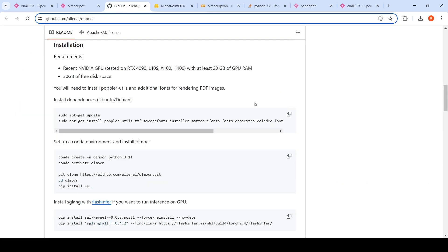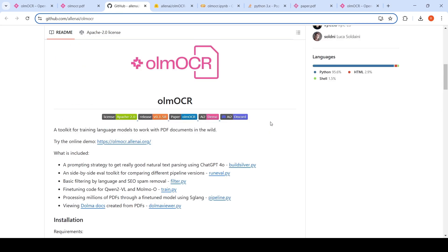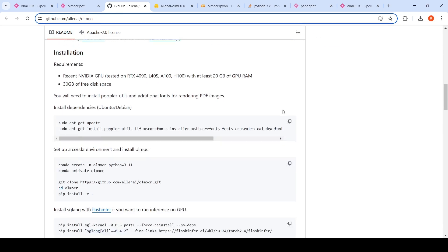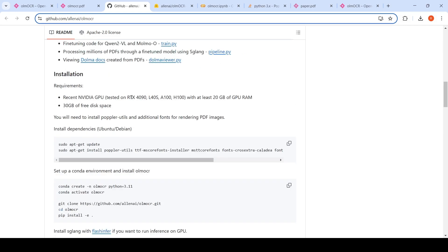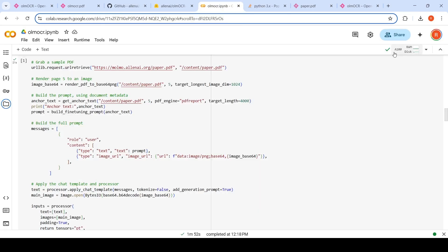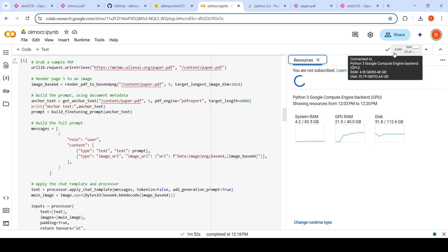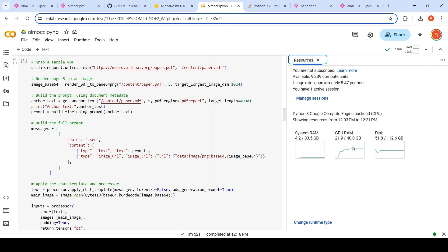If you were to run the OLM OCR system, you need to install some dependencies for Poppler utils and additional fonts for rendering PDF images. It requires at least 20 GB of GPU RAM, 30 GB of free disk space. So what I've done is that on Colab, I've created a GPU instance A100. This has around 40 GB of RAM. And when I'm running, it takes close to 21.9 GB of GPU RAM.